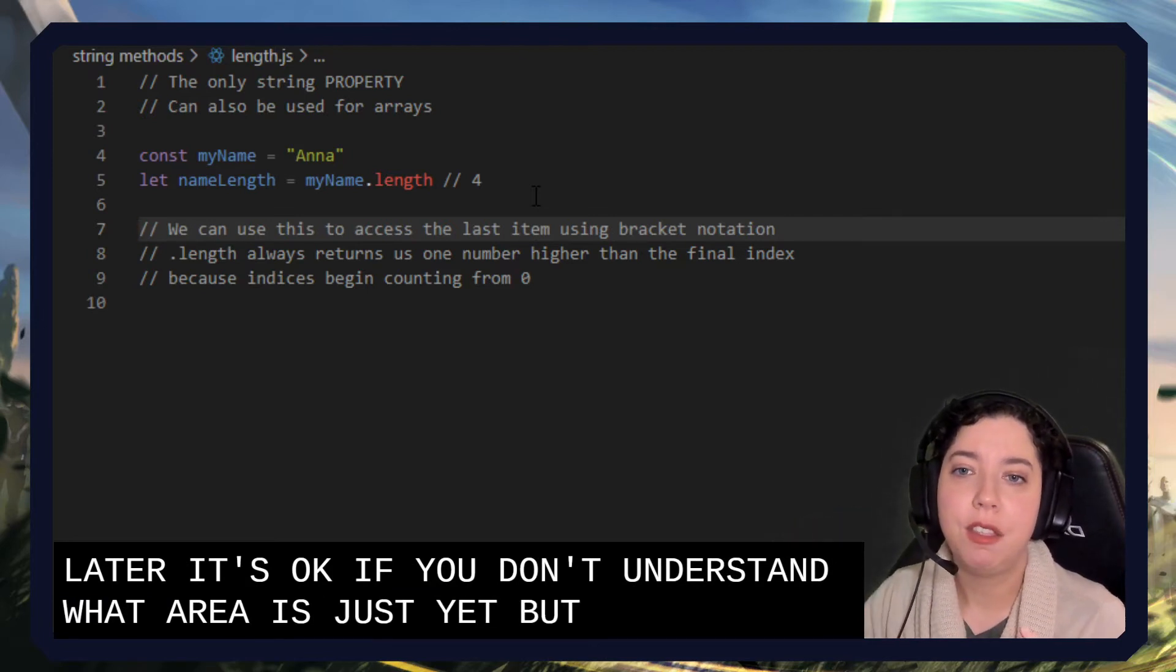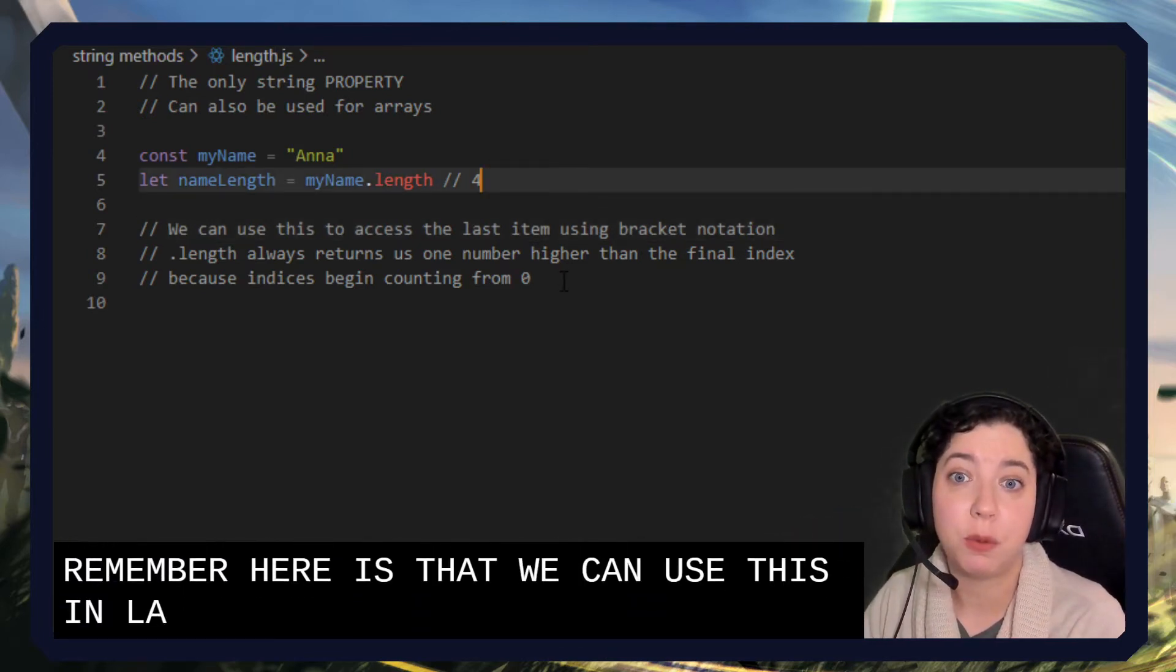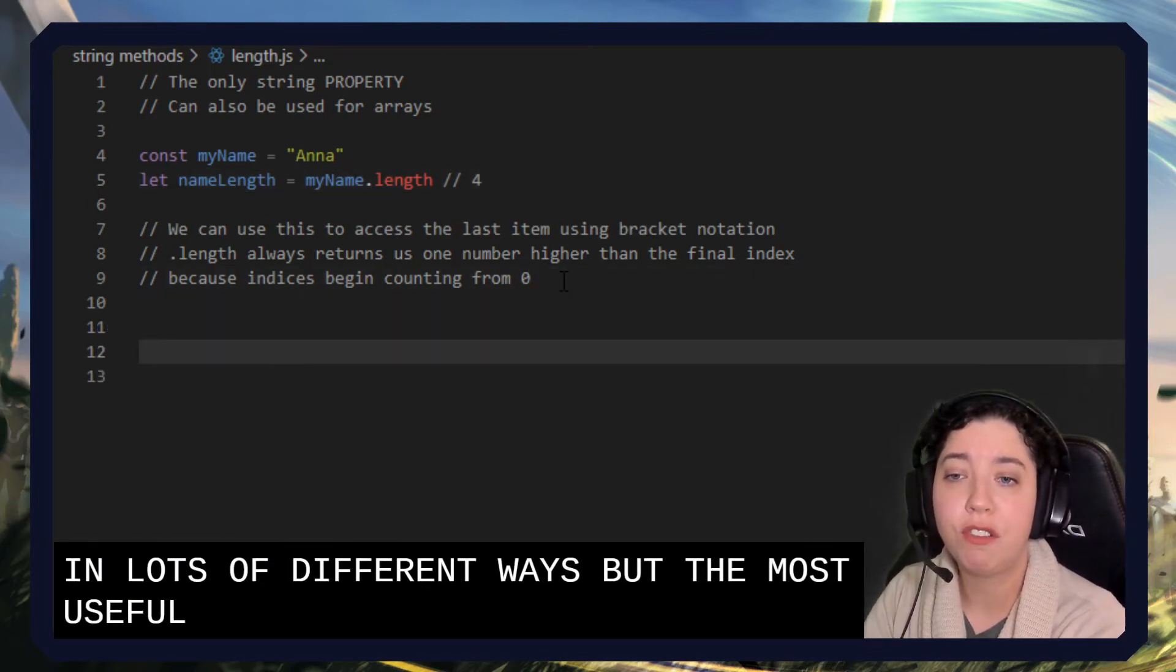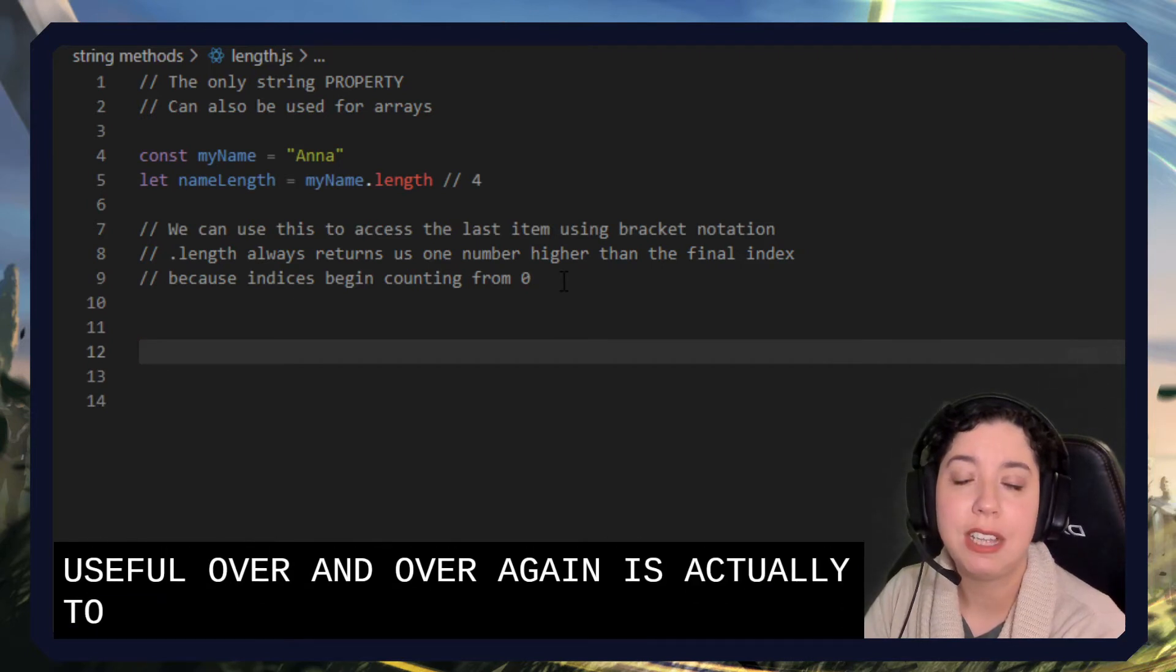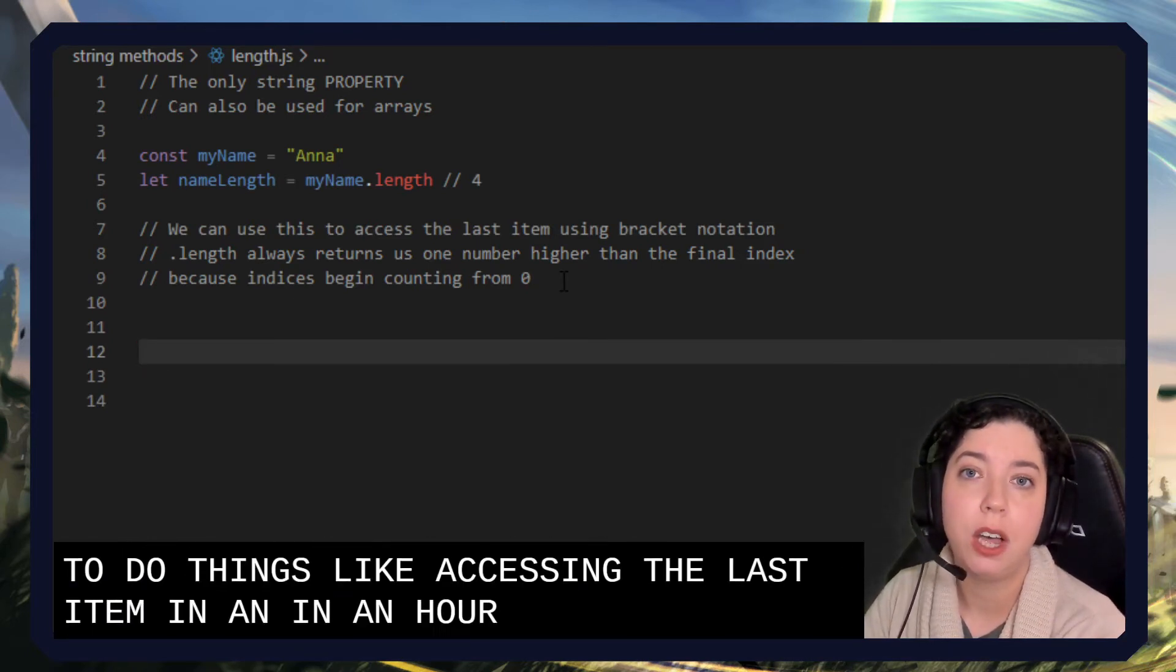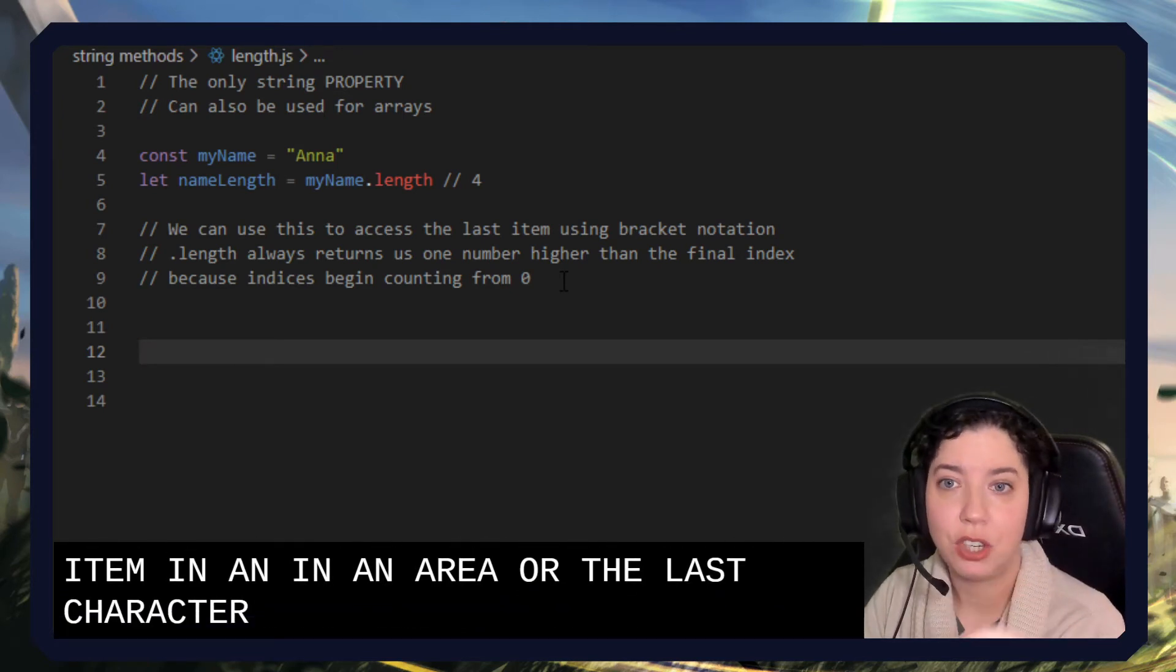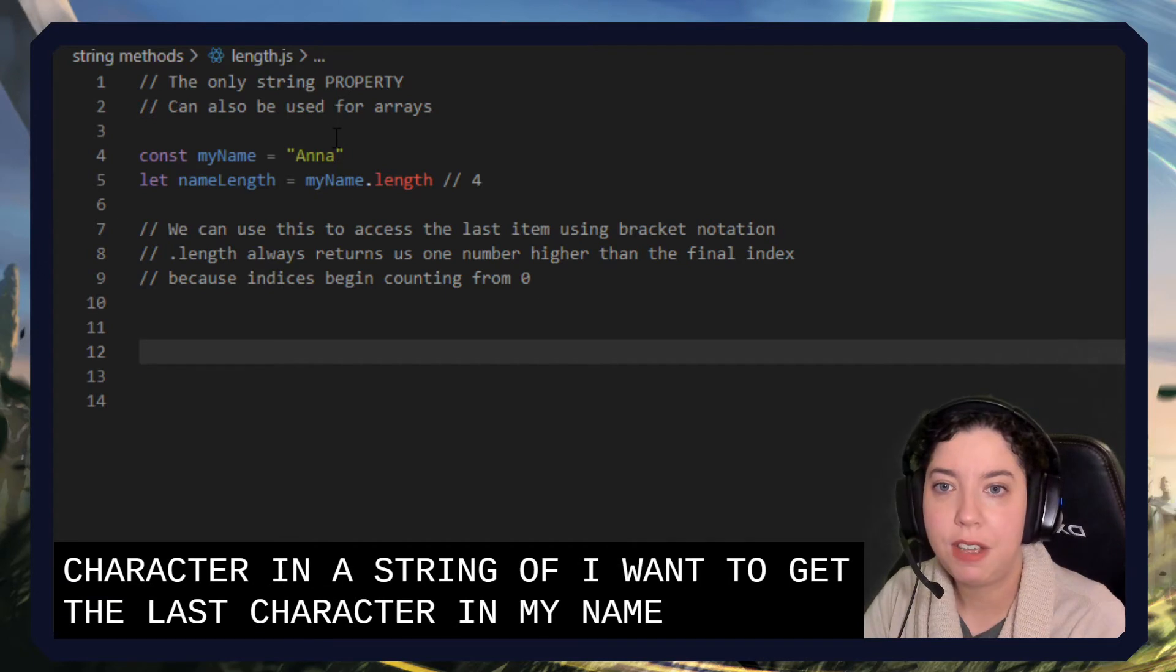But the thing to remember here is that we can use this in lots of different ways. But the most useful way and the way that we will use it over and over again is actually to do things like accessing the last item in an array or the last character in a string. So if I want to get the last character in my name, if I lengthen this out and I put my whole name in here.